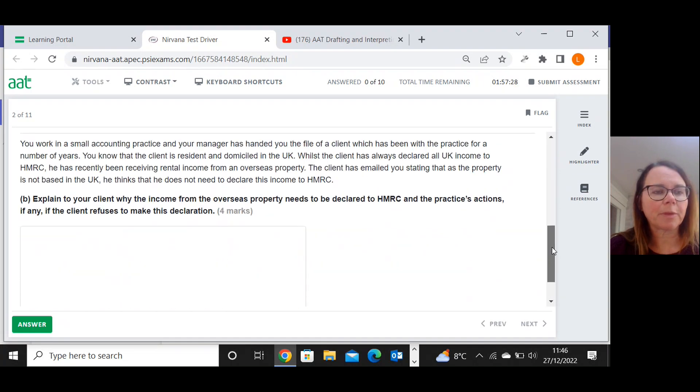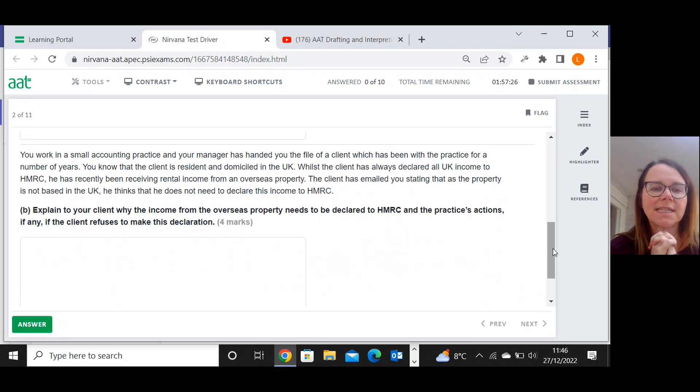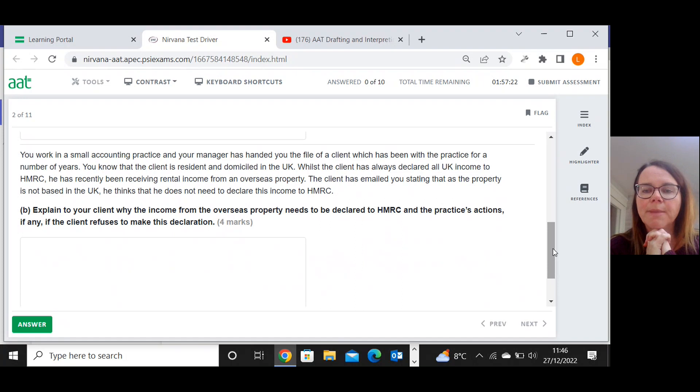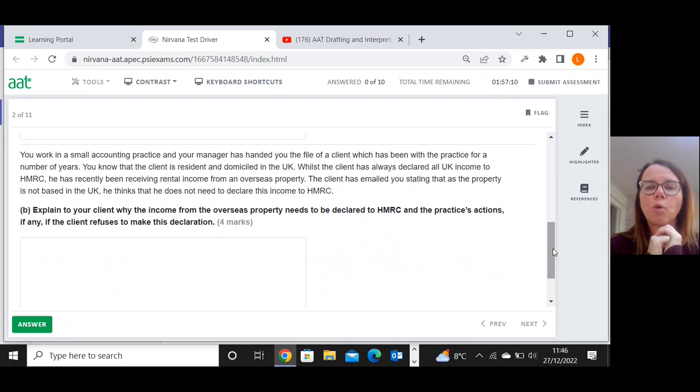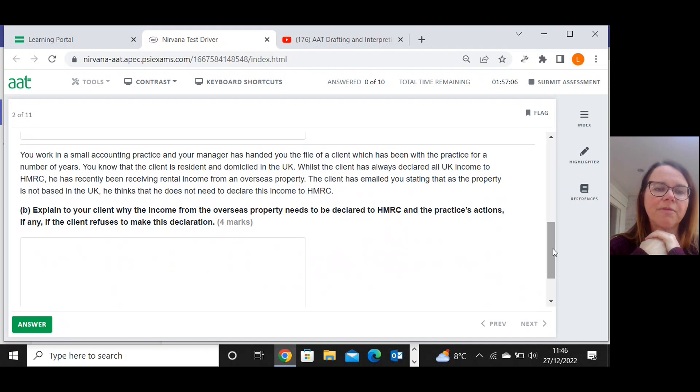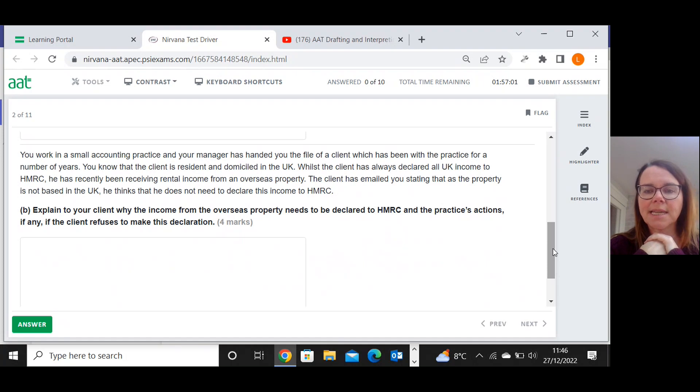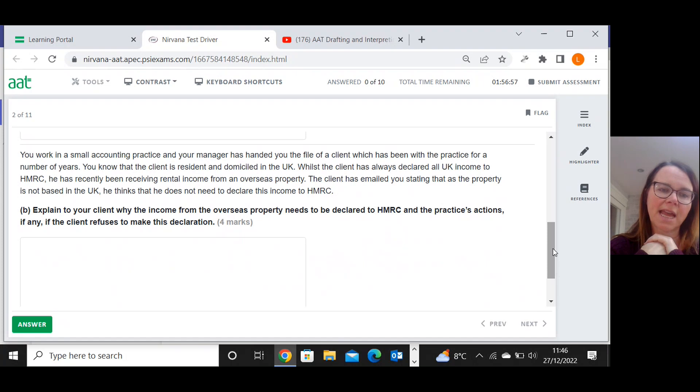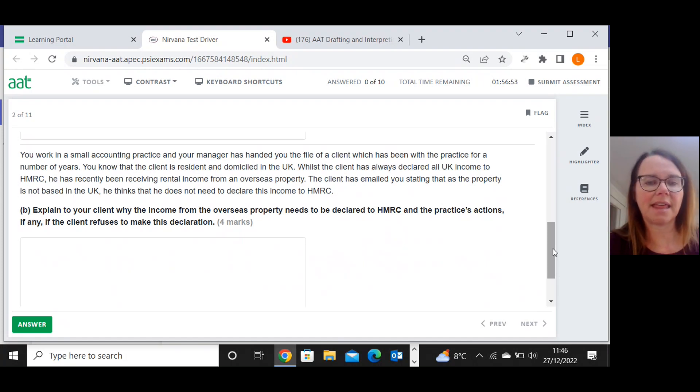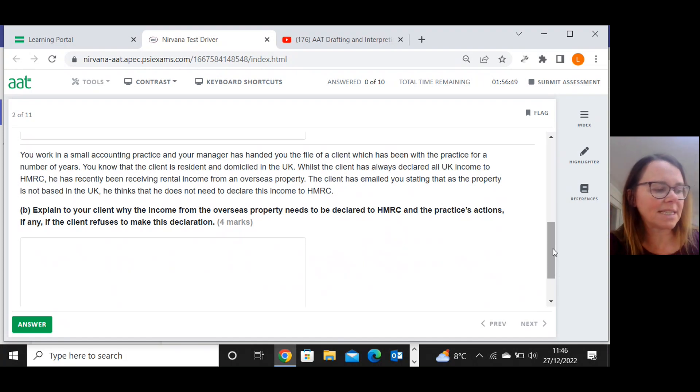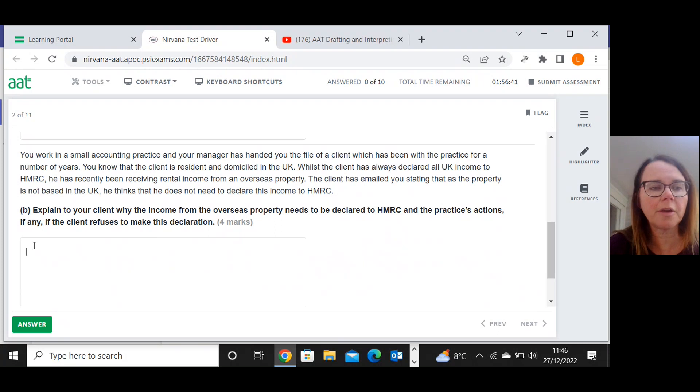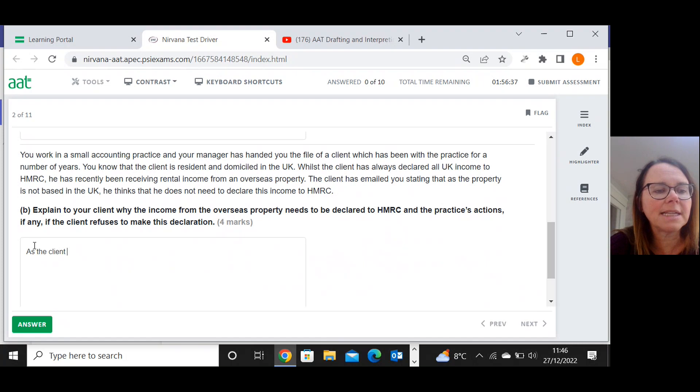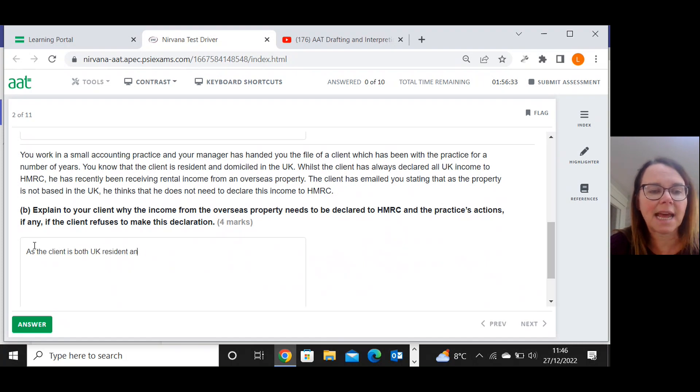Moving on to part B. You work in a small accounting practice and your manager has handed you the file of a client which has been with the practice for a number of years. You know that the client is resident and domiciled in the UK. Whilst the client has always declared all UK income to HMRC, he has recently been receiving rental income from an overseas property. The client has emailed you stating that as the property is not based in the UK, he thinks that he does not need to declare this income to HMRC.